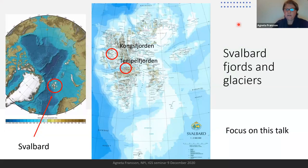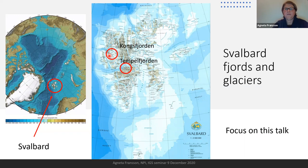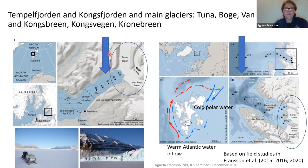First I'll show you on the map where we are. We are on Svalbard, north of Scandinavia. The fjords I'm going to present are Tempelfjorden and Kongsjorden, located on the western side of Svalbard. Tempelfjorden is located at 78 degrees north and Kongsjorden at about 79 degrees north. They are surrounded by glaciers. I will look into these different fjords and focus on how the studies have been done and how the fjords look in schematic maps.